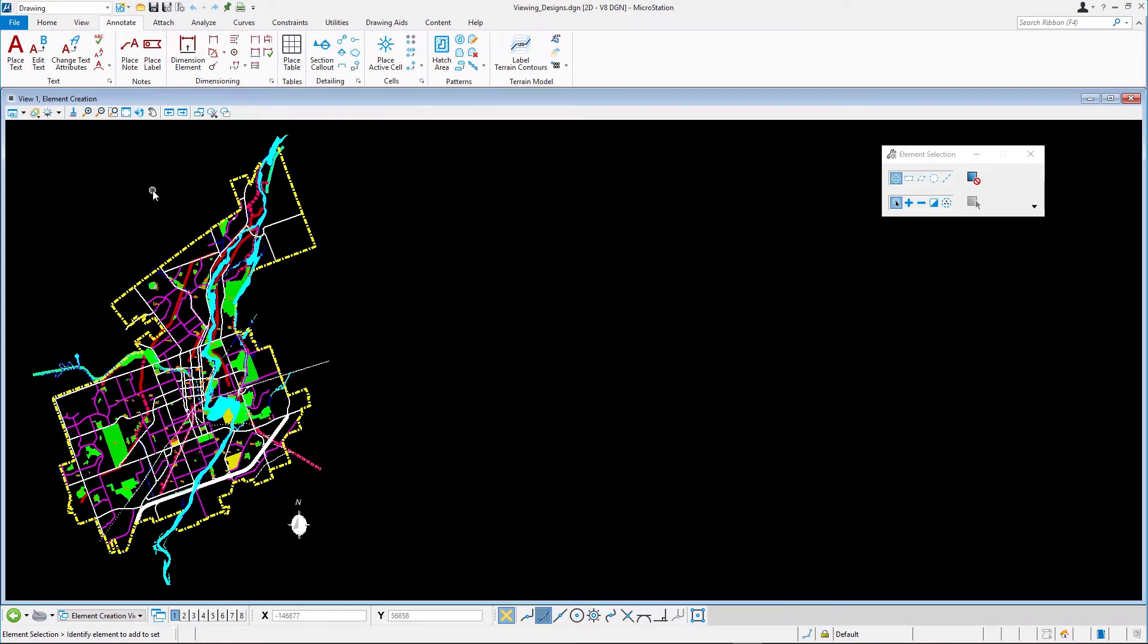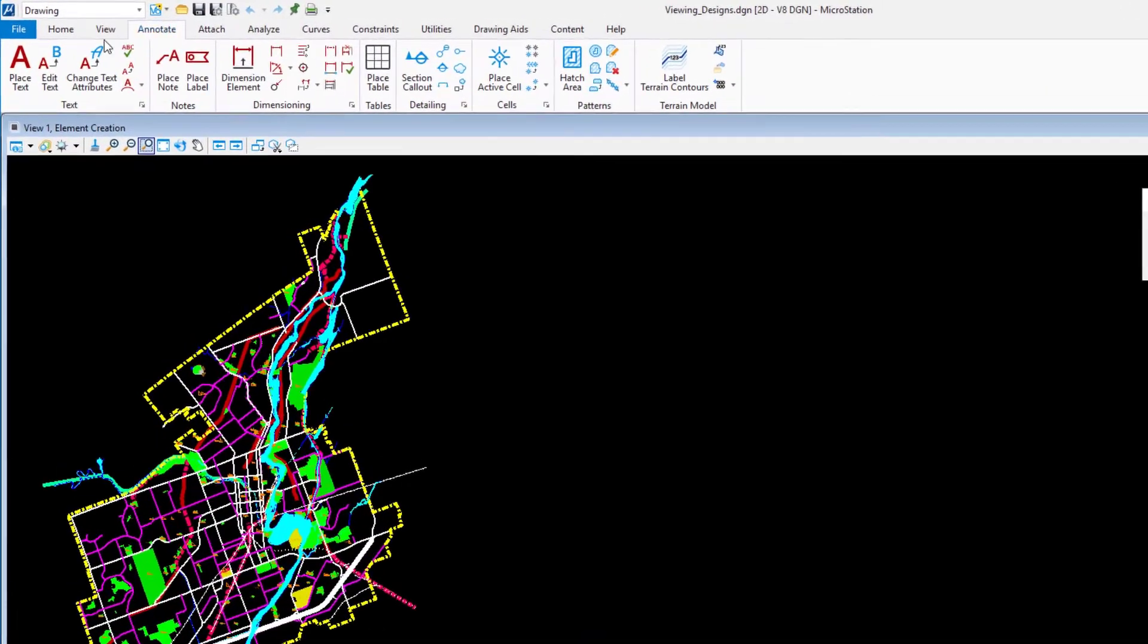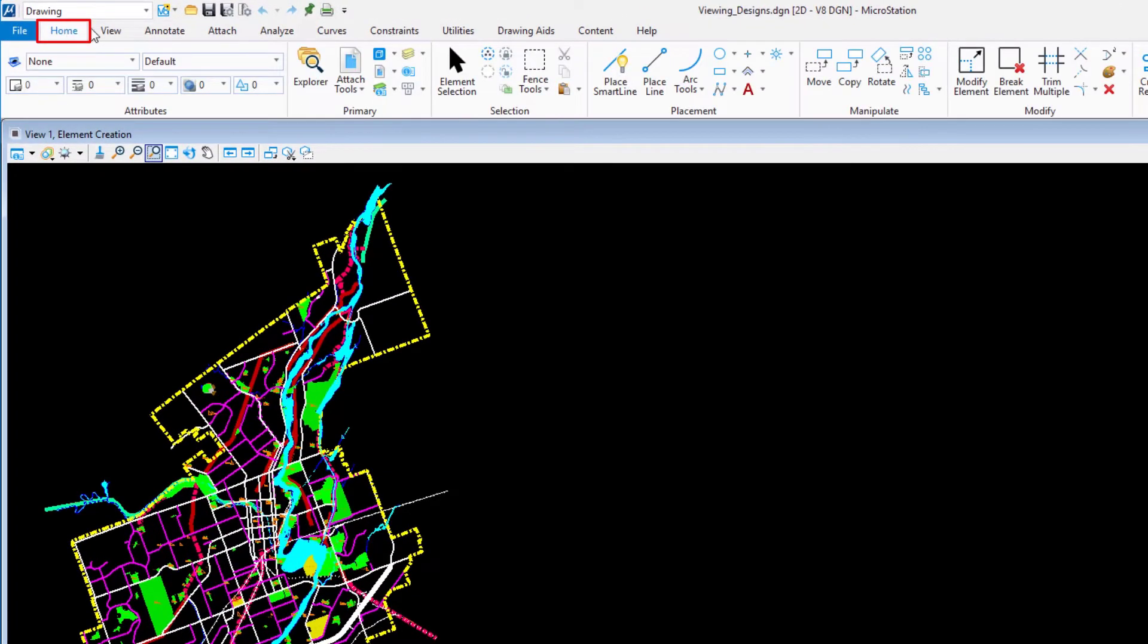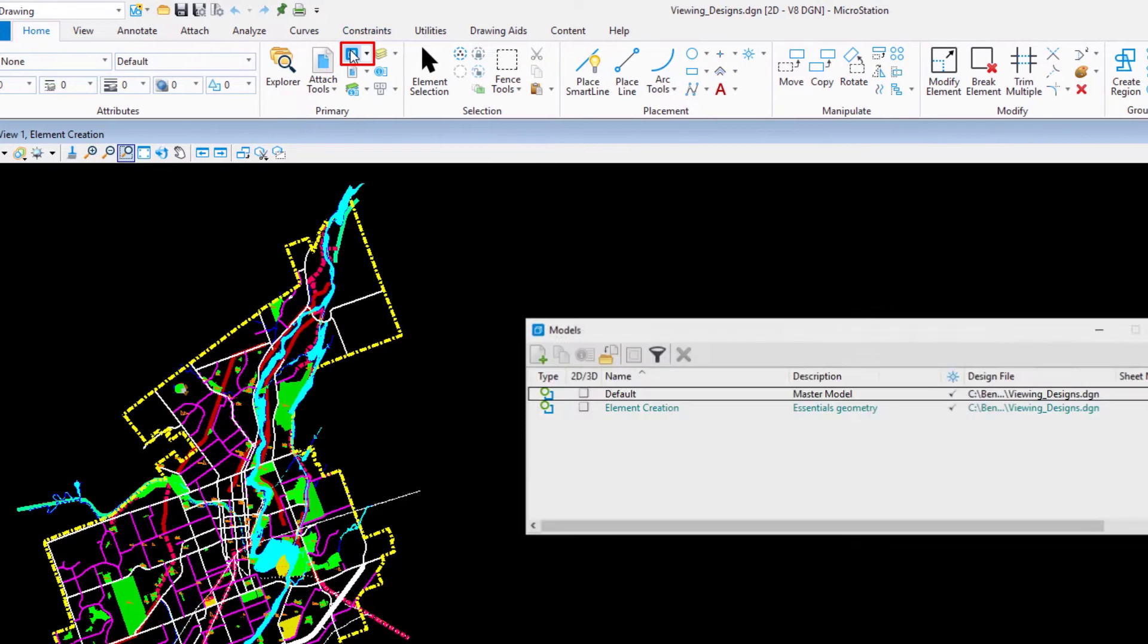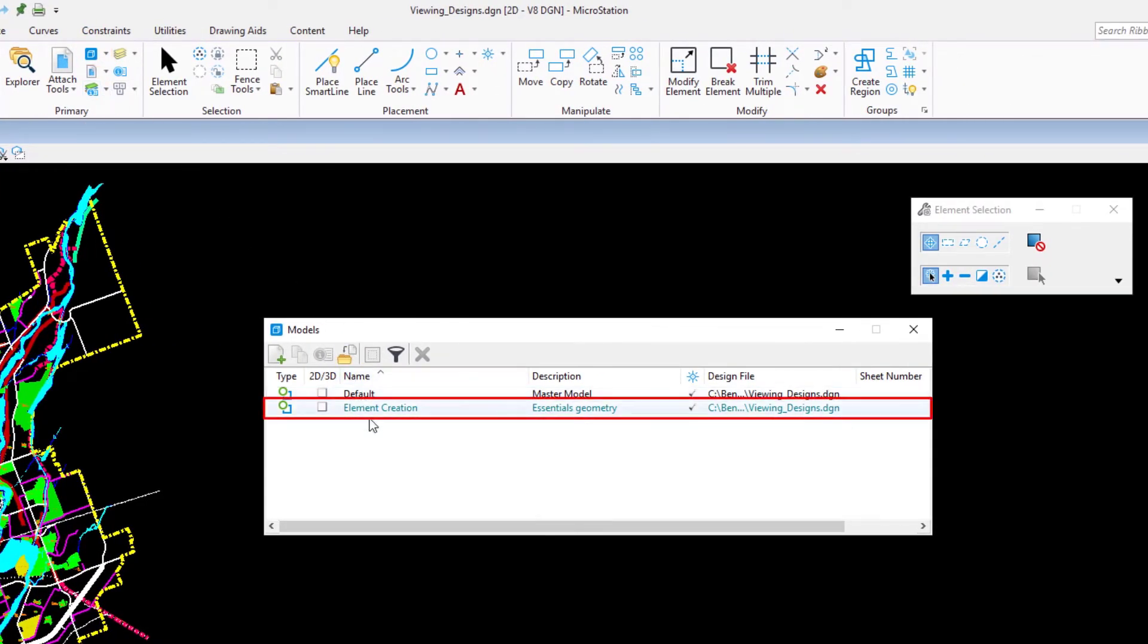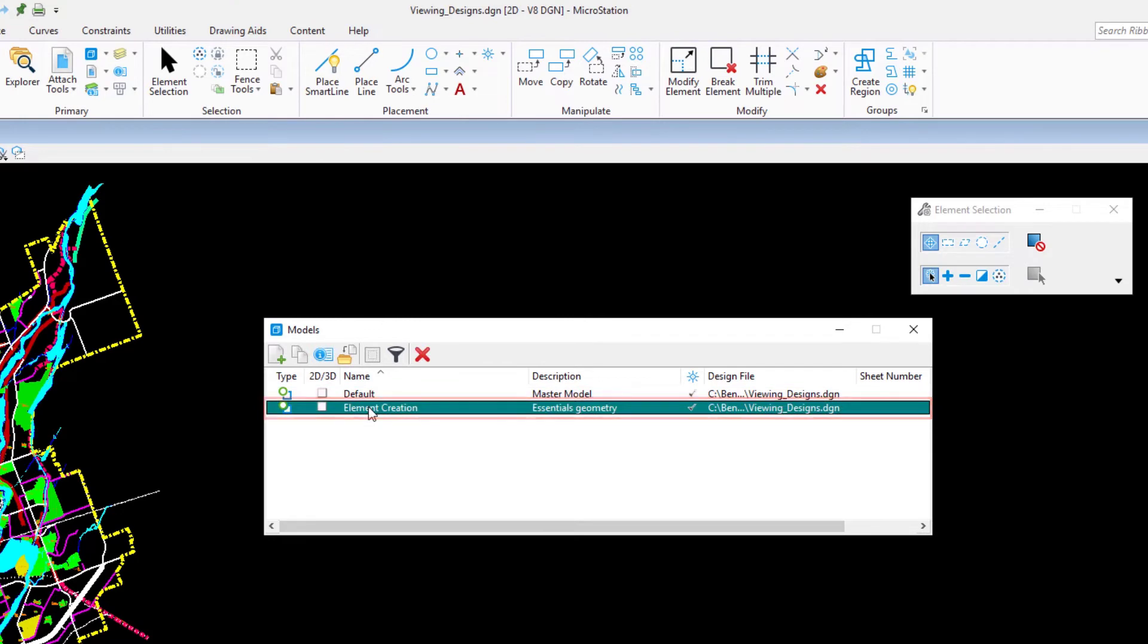Open the Models dialog by clicking the Models icon on the Home ribbon tab in the Primary ribbon group. Open the Element Creation Model by double clicking it in the list.